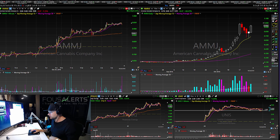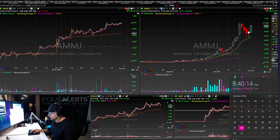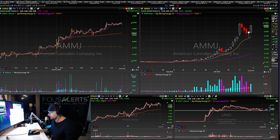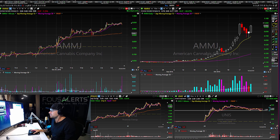What's up guys? Cameron Foos here with Fooslurs.com. Today is Monday, October 24th. Just going to take a look at the trades from today — made about $2,000.